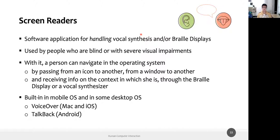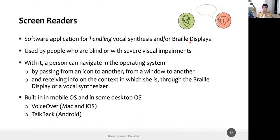Screen readers read what is on screen and send results through vocal synthesis via speakers or earphones, or through a braille display. With them, a person can navigate an operating system or a web page, passing from one icon to another — the screen reader will say the name of the selected icon, and similarly navigate from window to window, providing information about the context through braille display or vocal synthesis.